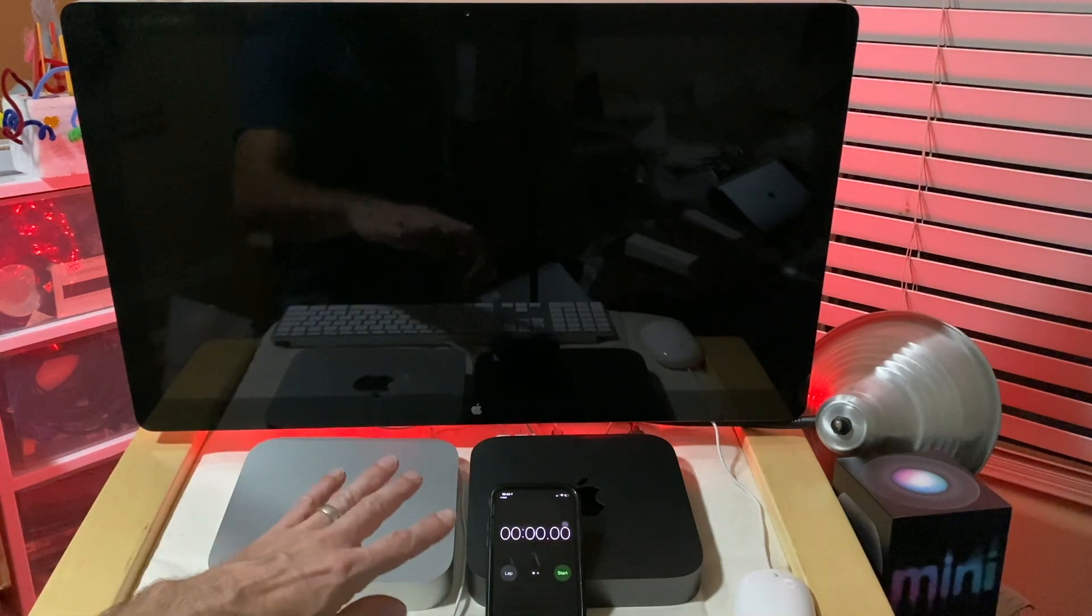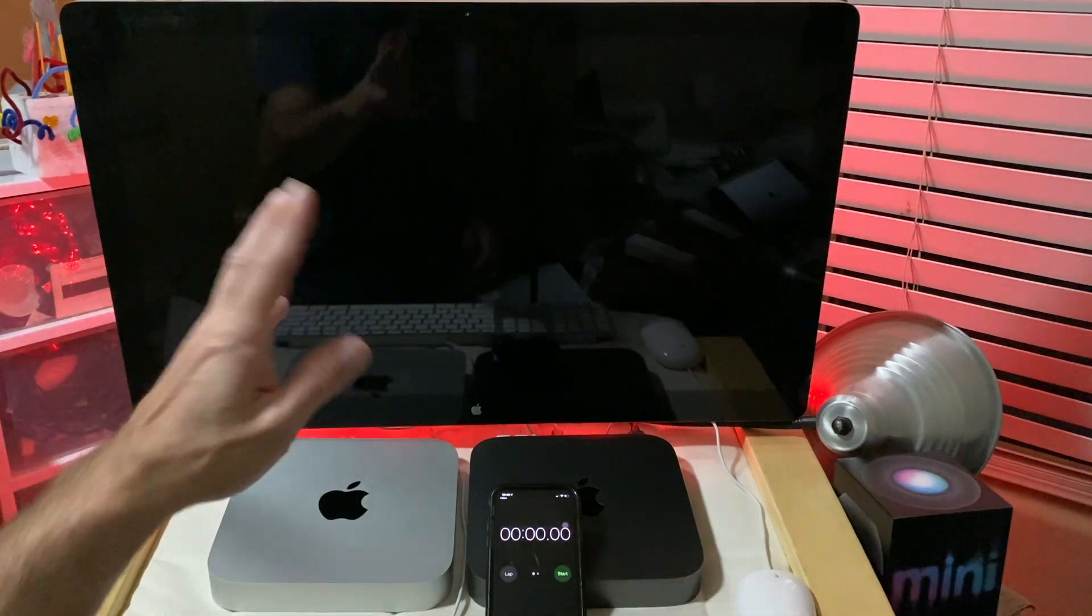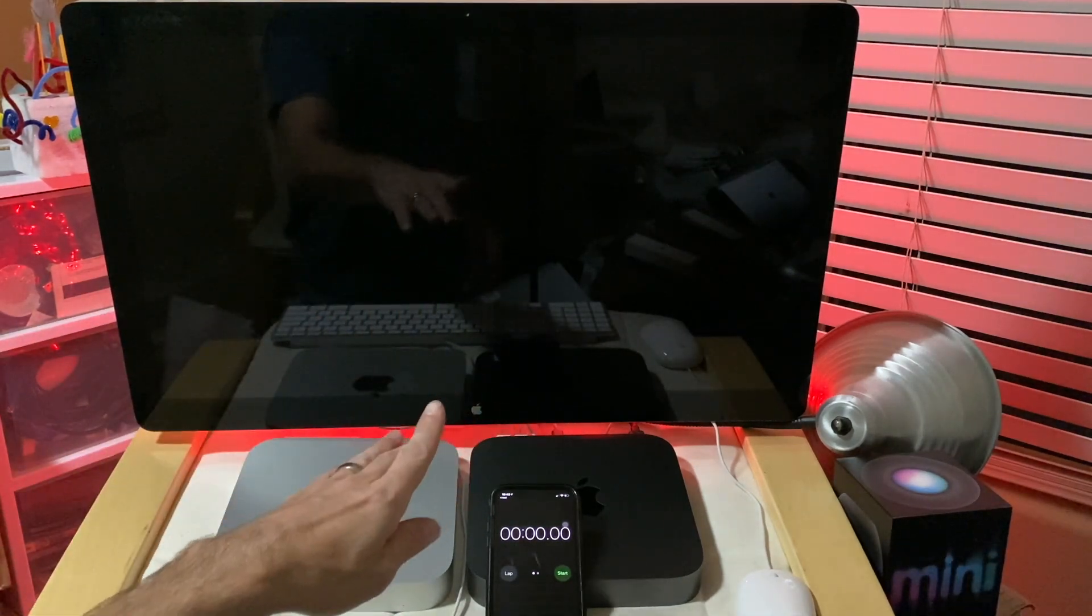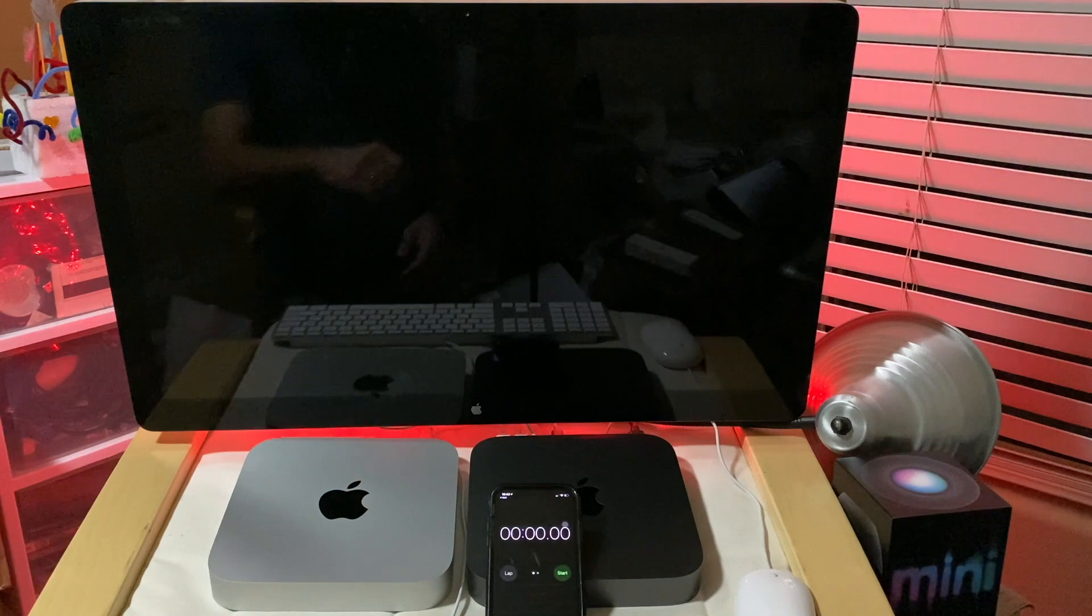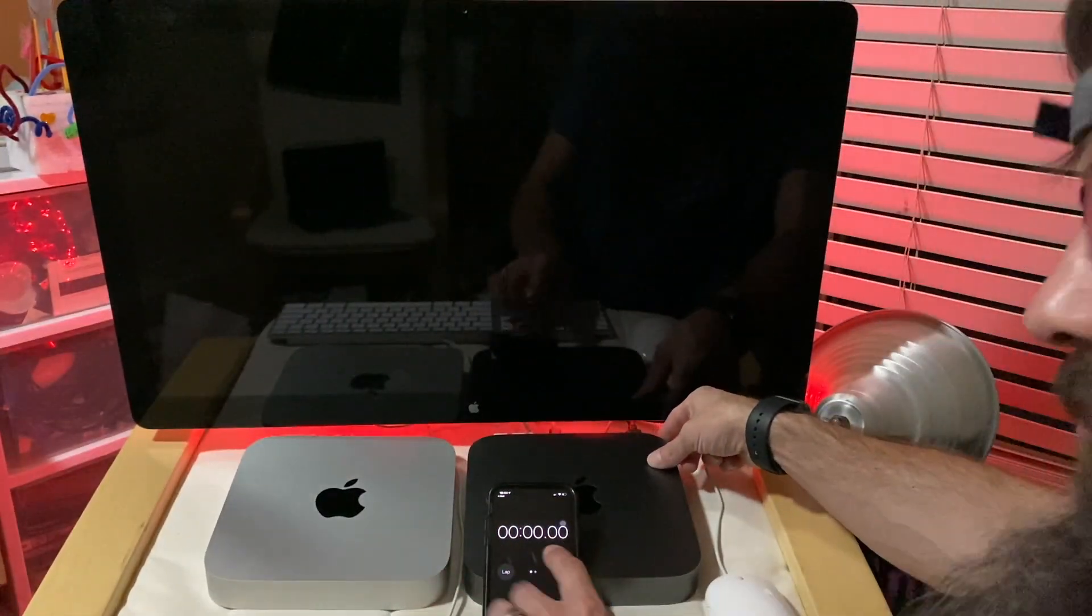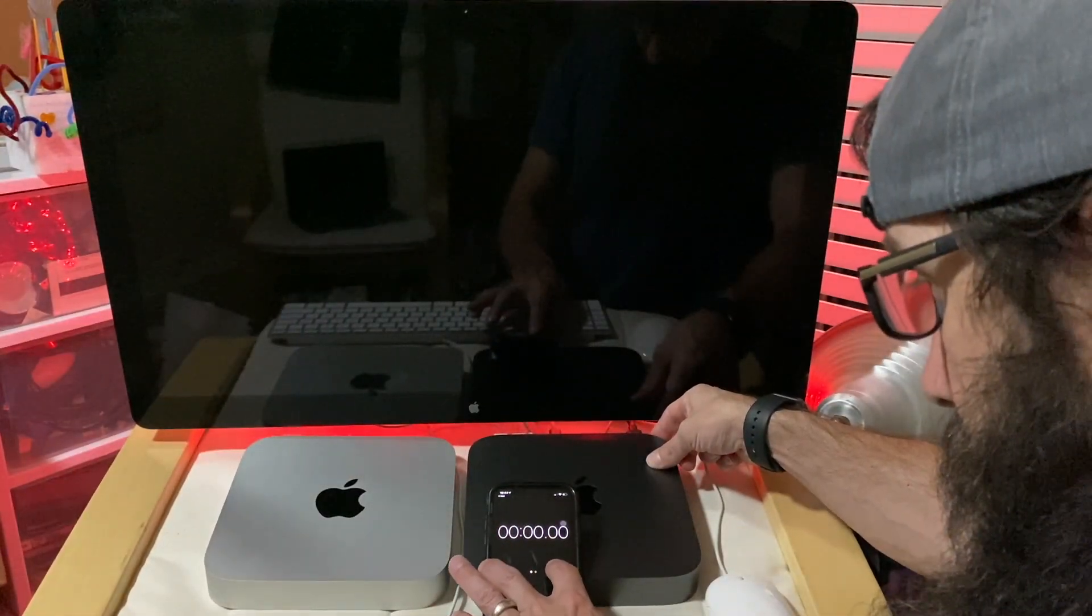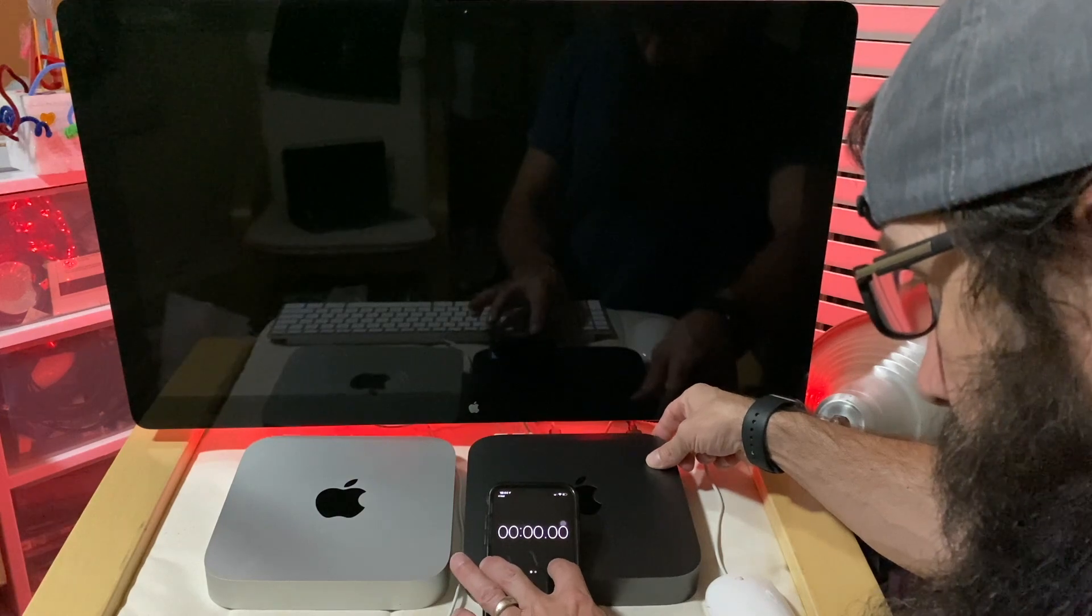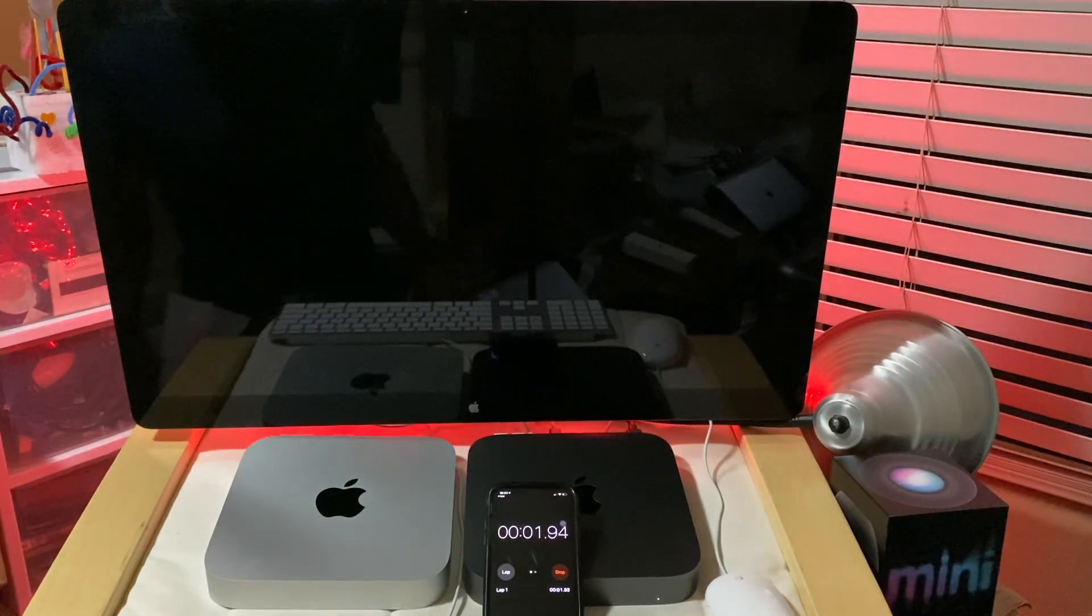We're going to do a boot time to desktop test, we're going to do a disk speed test, and we're going to do a Geekbench test, which will give us a ton of different data. Let's start off with the boot time test by booting up the Mac.